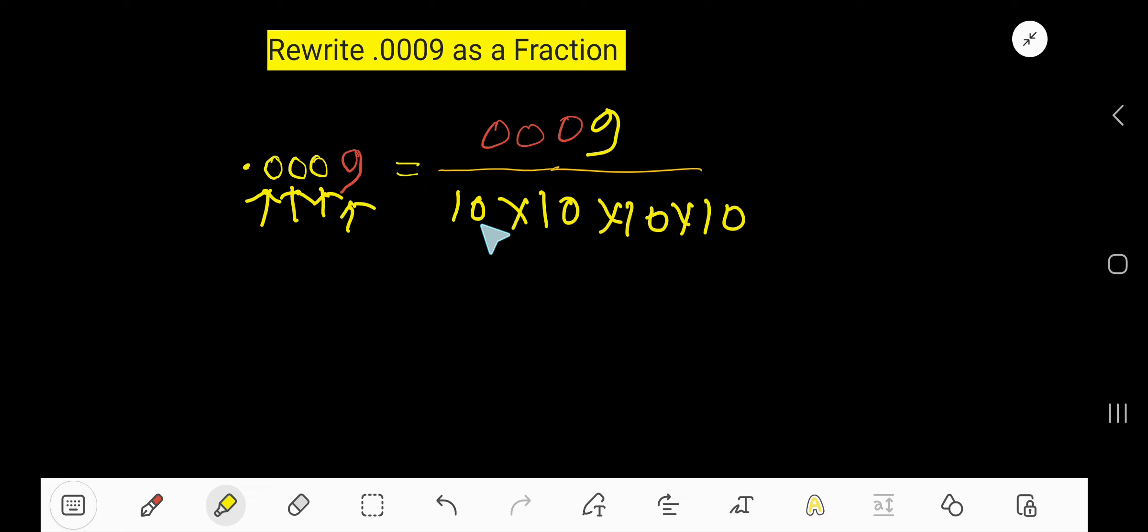1, 2, 3, 4 digits. So four 10s multiplied together, right?